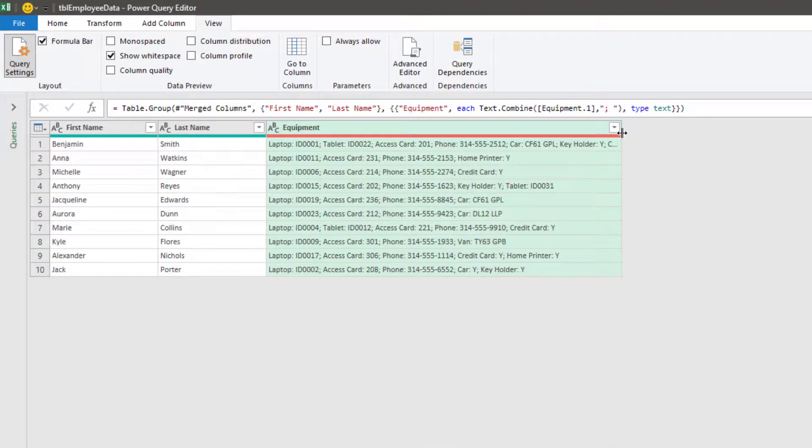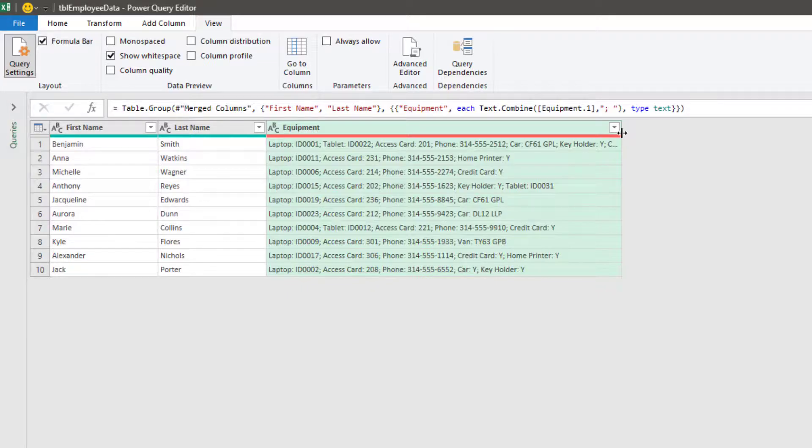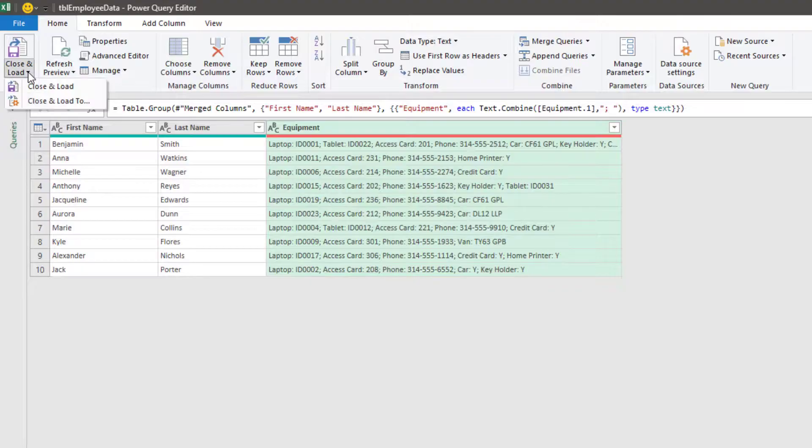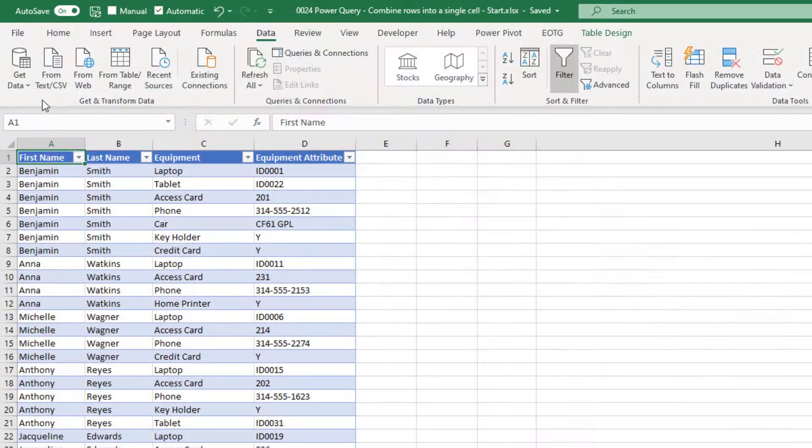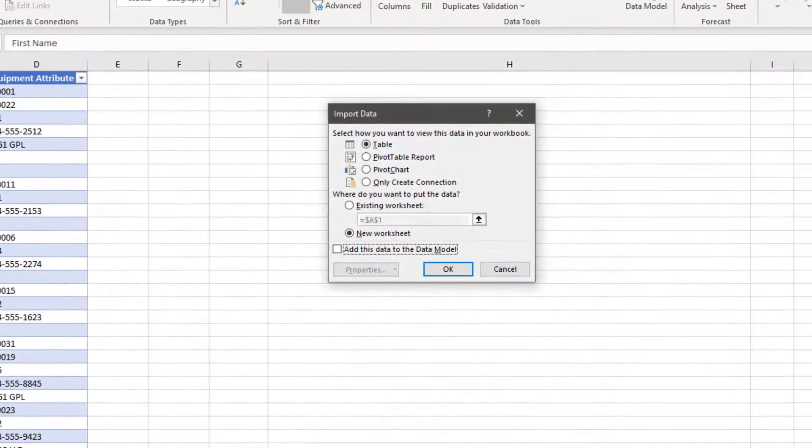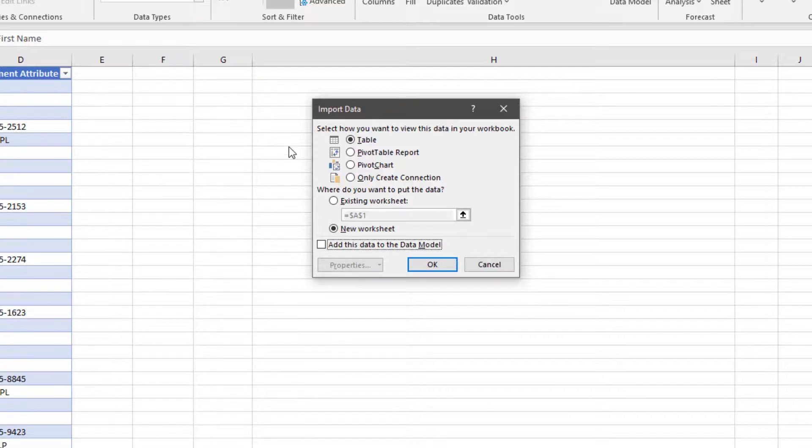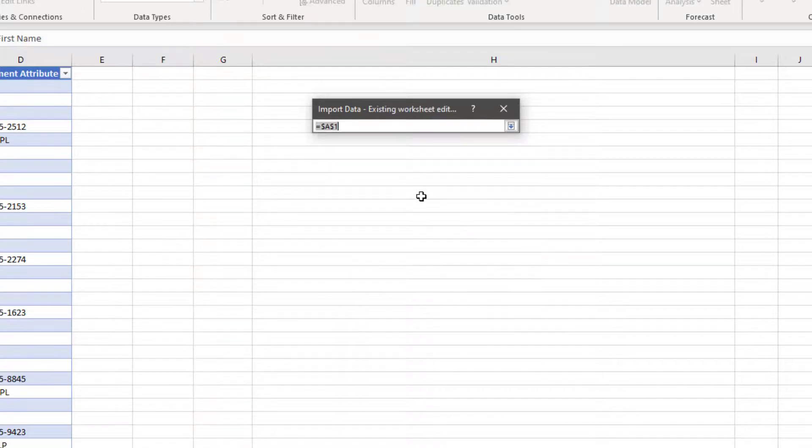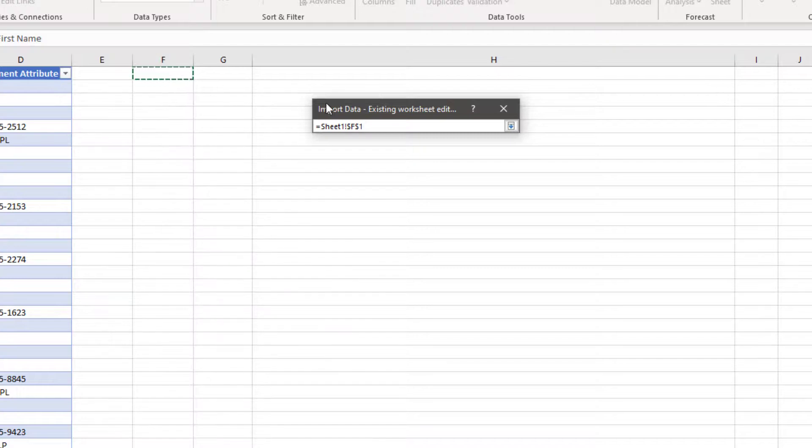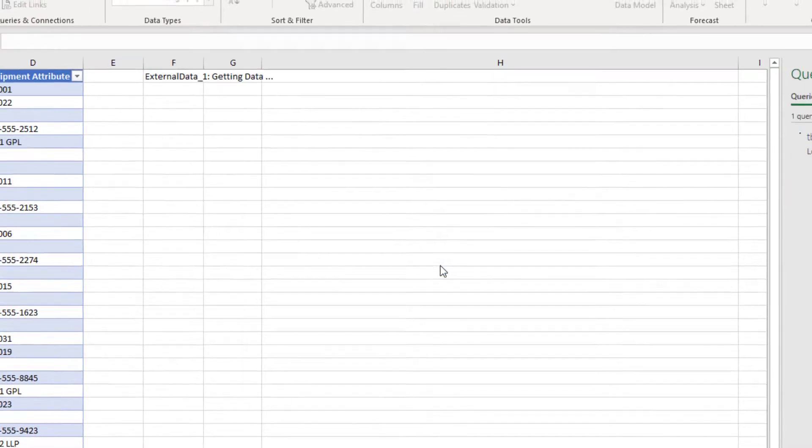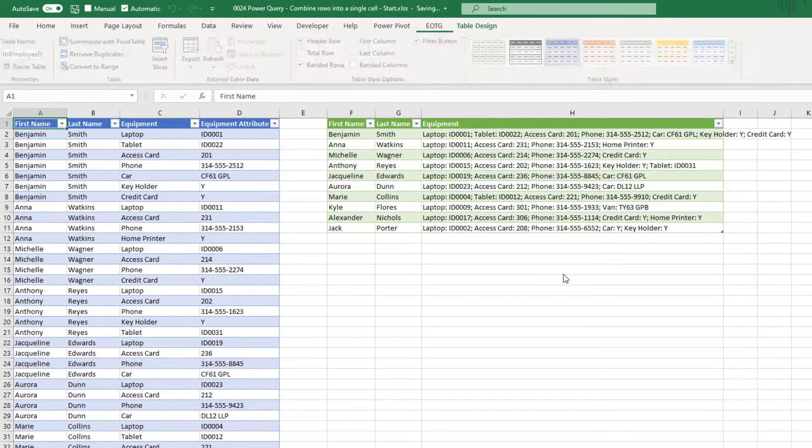That's it, our data is now ready. So we can push it back into Excel. So click Home, Close and Load, Close and Load To, and we're going to load this into the worksheet. So we've got table selected and then we're going to click Existing Worksheet and we're going to put that into cell F1. Click OK to close the dialog box.